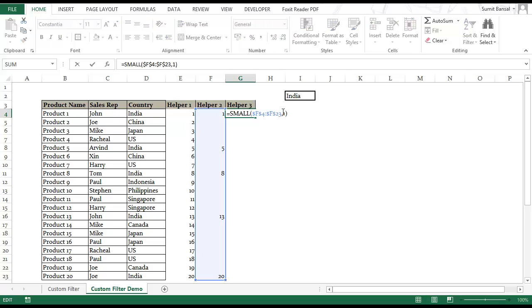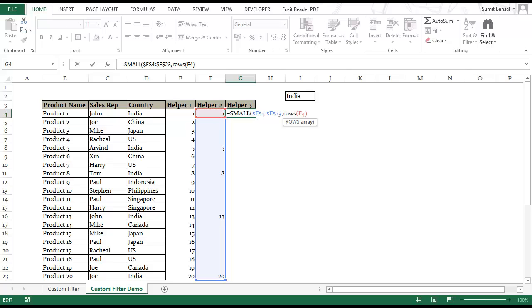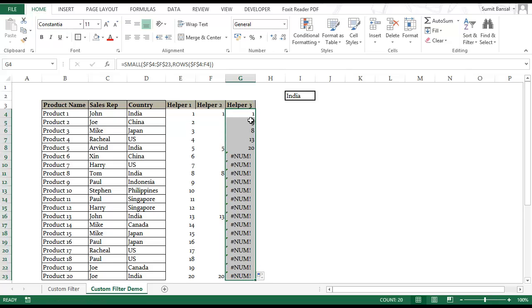But I don't want to hard code this here. So instead I would use the ROWS formula again. Here I would lock F4 by pressing F4 and I would have F4 again. I'll close this. Now if I drag it down I would have all these numbers stacked up here because 1 is the first smallest number, 5 is the second smallest number in this array, 8 is third, 13 is fourth smallest and 20 is fifth smallest.